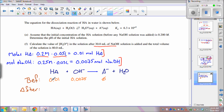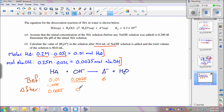After neutralization, the 0.0075 moles of OH⁻ neutralize an equal amount of the acid. Subtracting: 0.01 − 0.0075 = 0.0025 moles of HA remain in solution. All of the base is consumed, and whatever was neutralized produces the conjugate base A⁻, giving 0.0075 moles of A⁻ in solution.